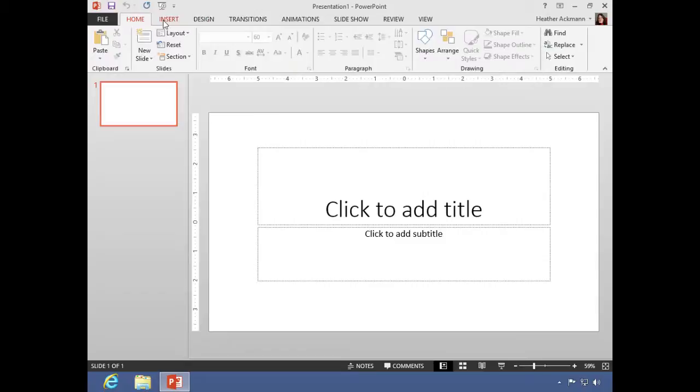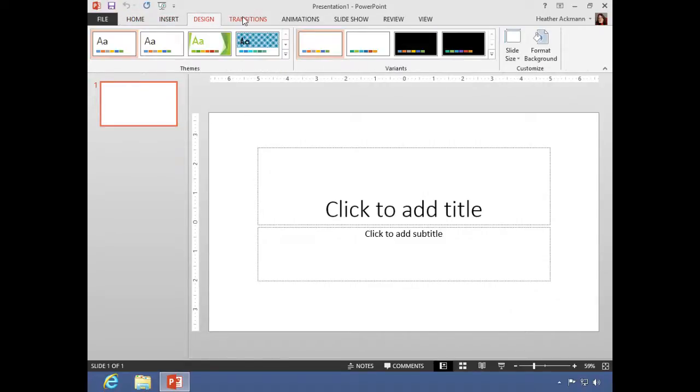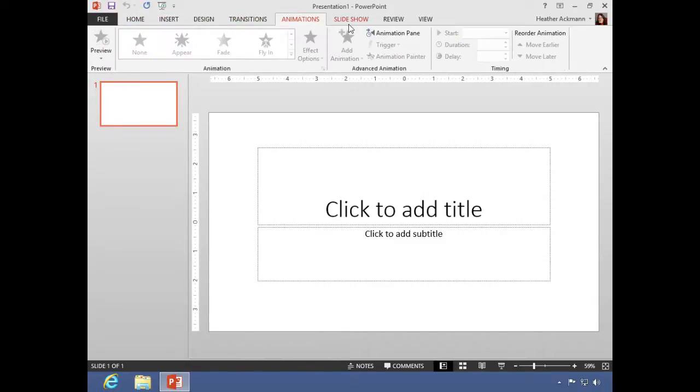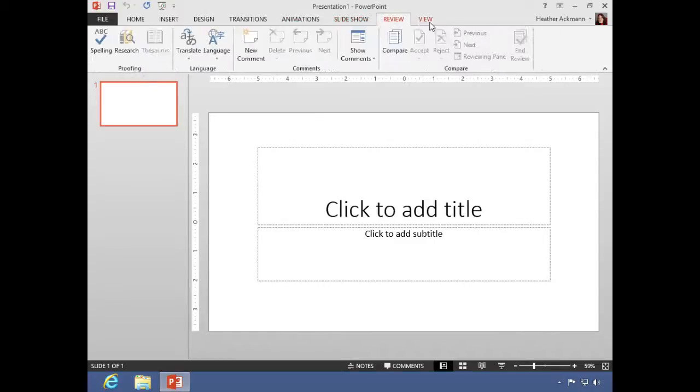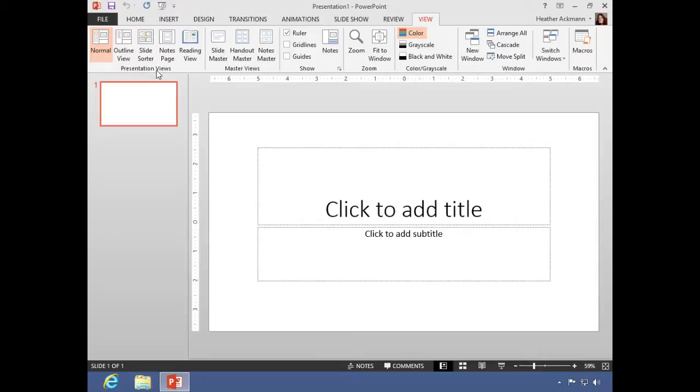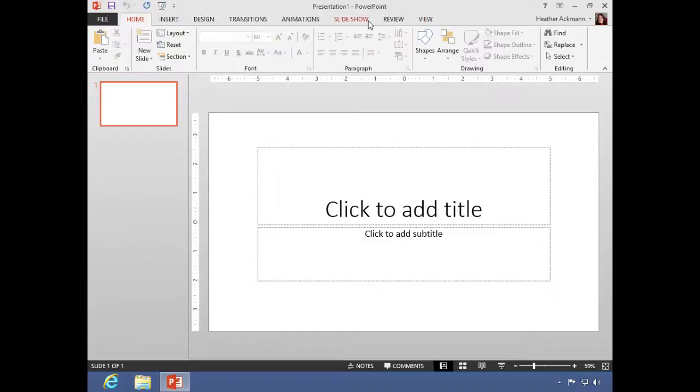So tabs—there's the home tab, insert tab, design tab, transitions tab—and within all of these different tabs you'll see them grouped into groups. Underneath each group will display its name for reference. So this is the presentation views group right here. Over here, master views group. And all of this is located on the view tab. And by default, these are the tabs that you have.